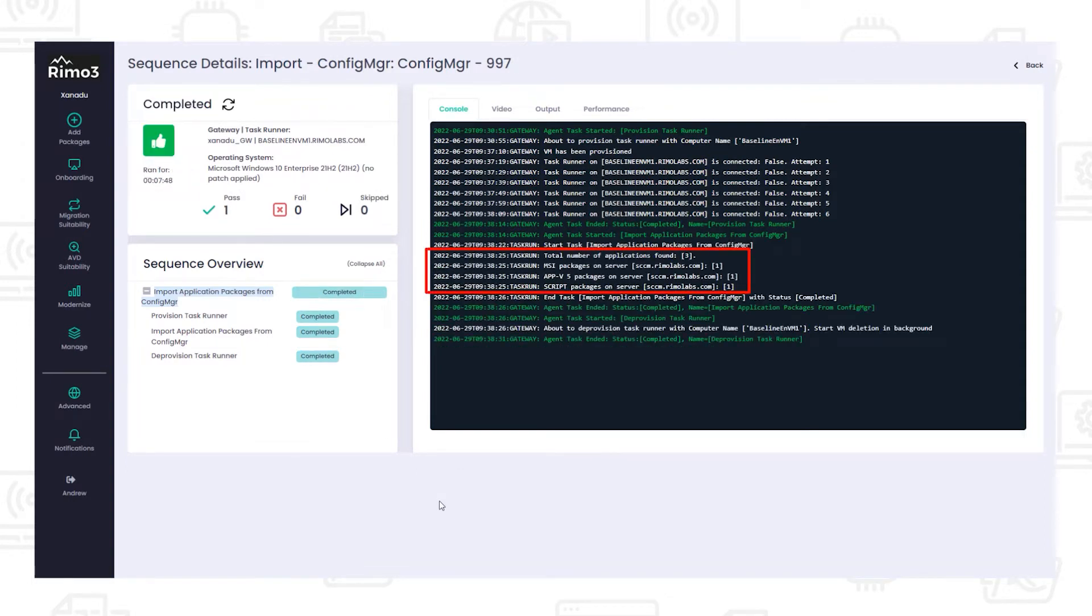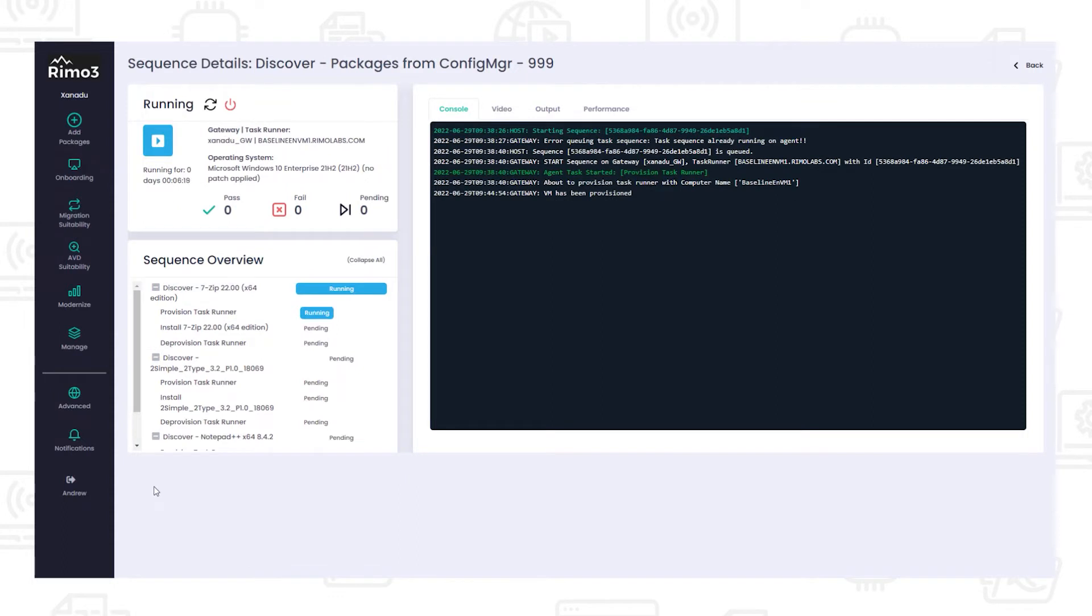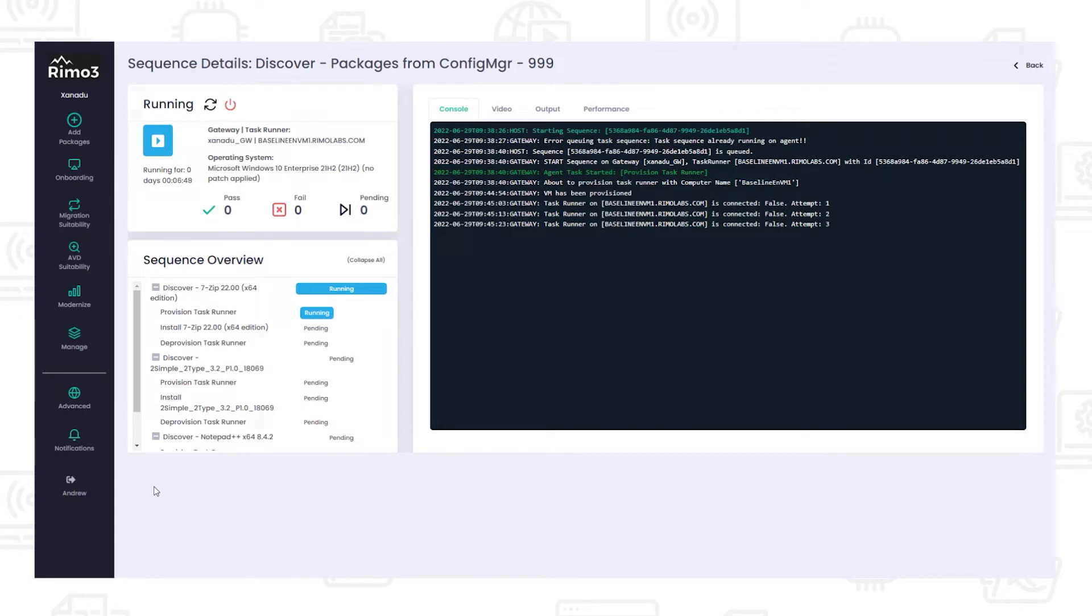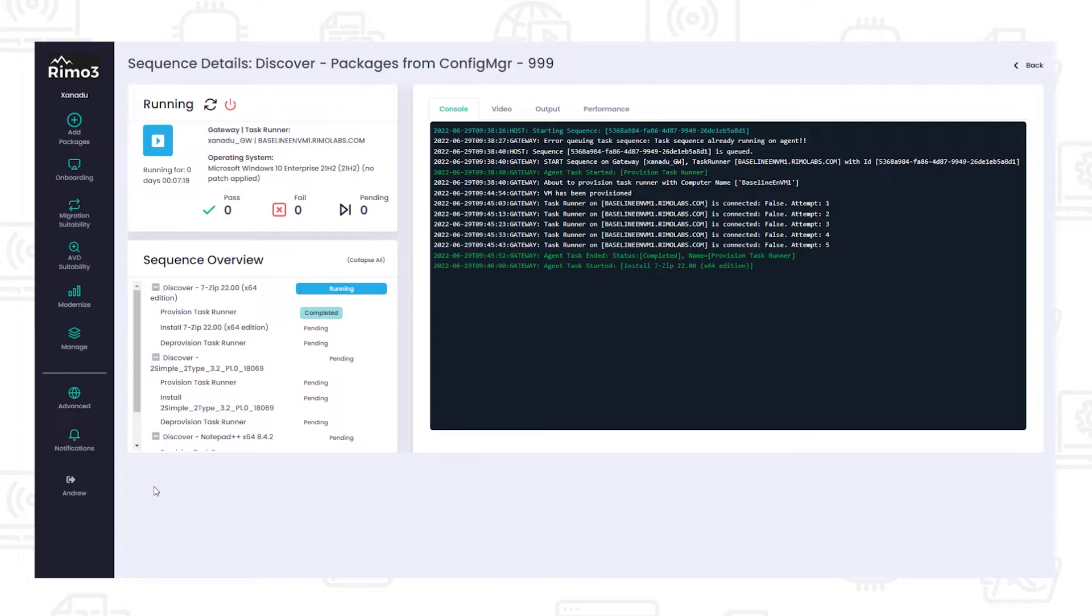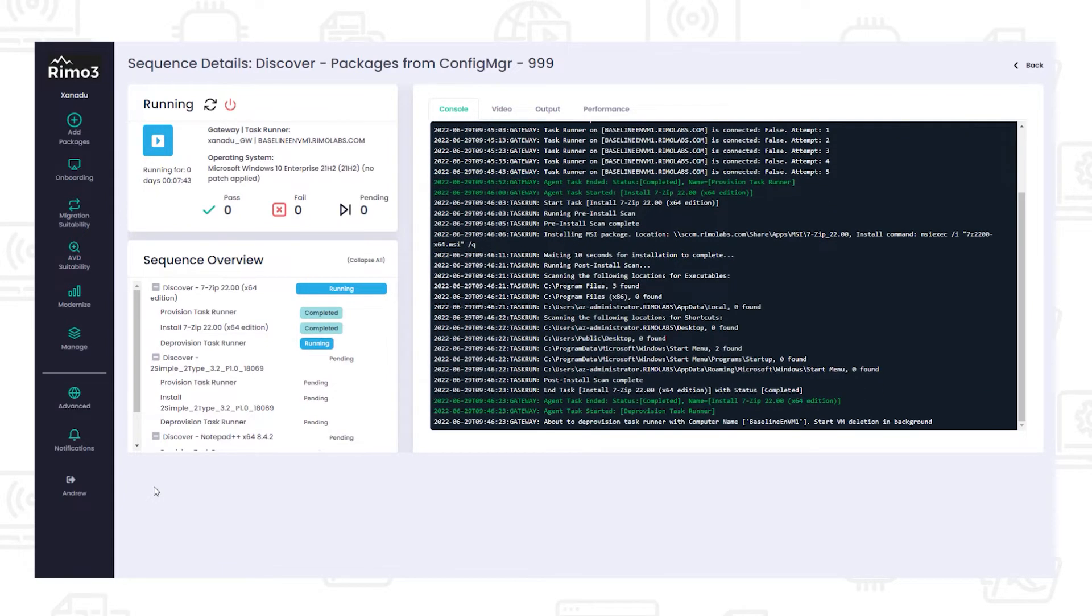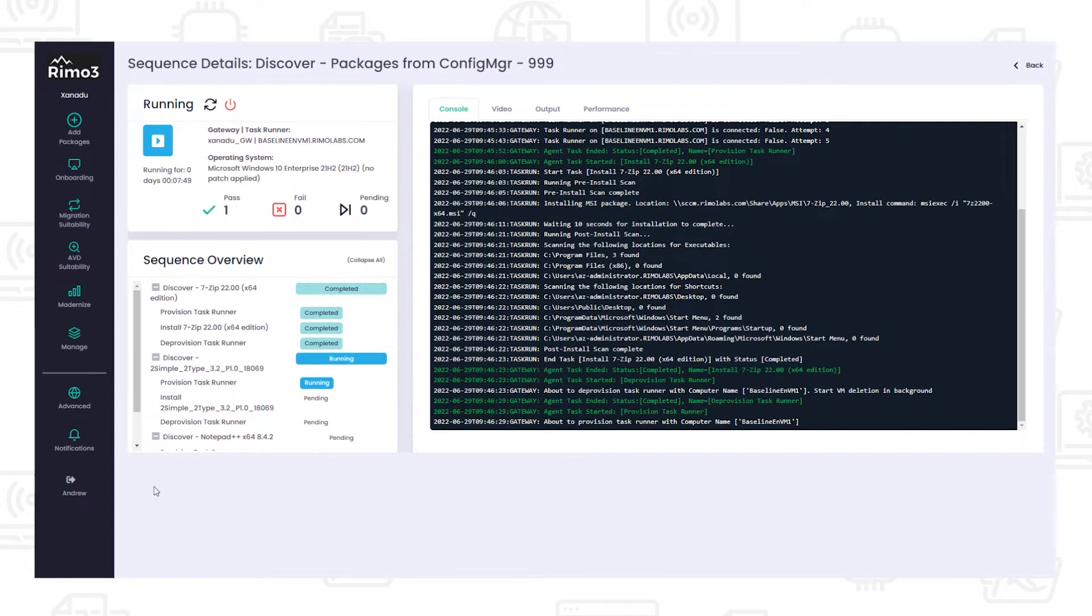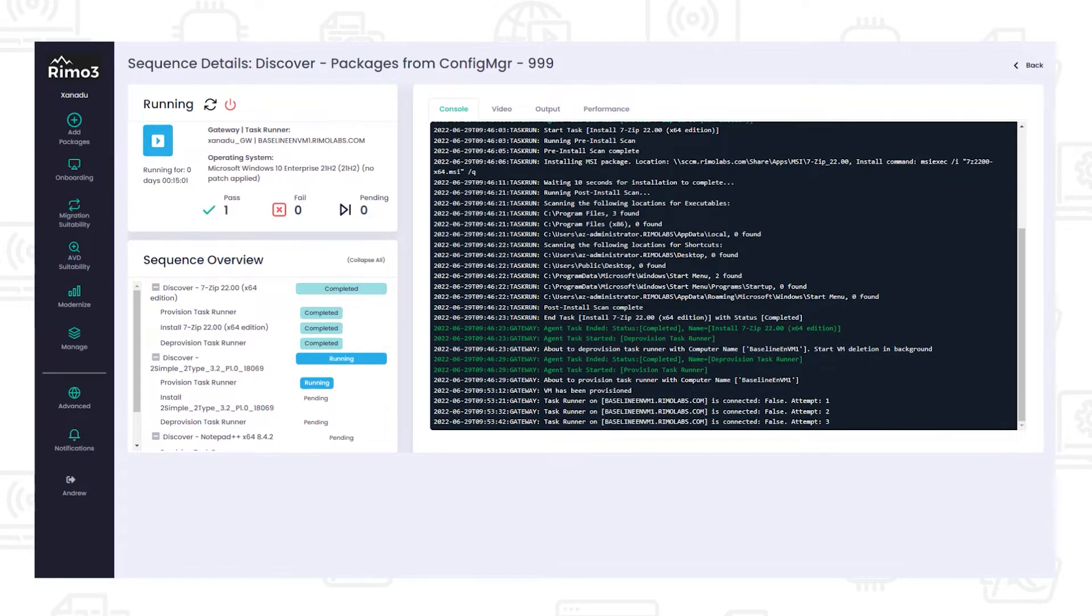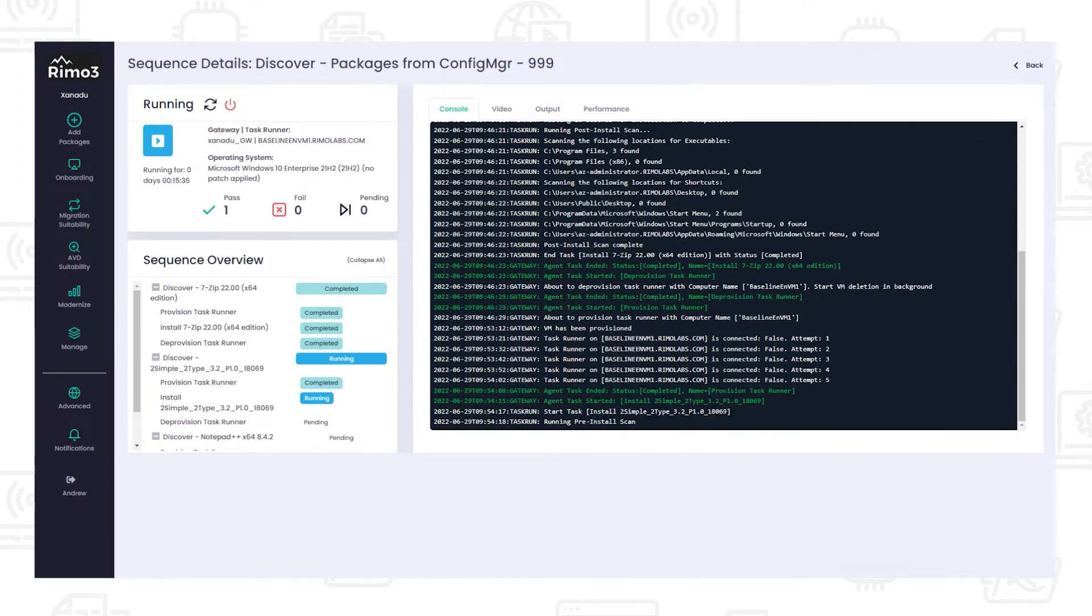Once imported, the applications are discovered. In this process, they are automatically installed on a clean task runner using the information imported from Config Manager so that we can identify exactly what gets installed and determine what to test. This process is repeated on a clean device for each application.